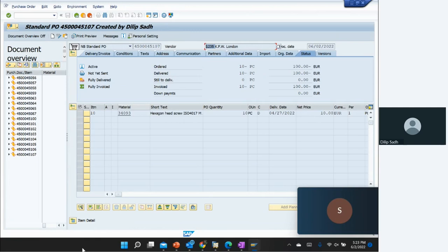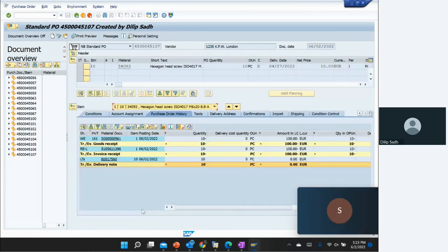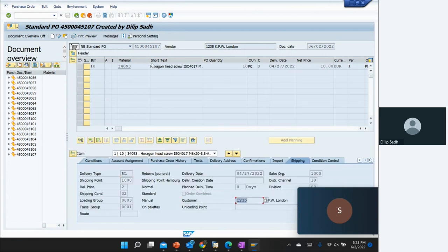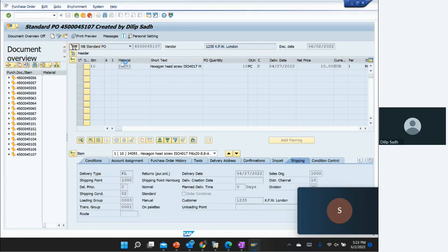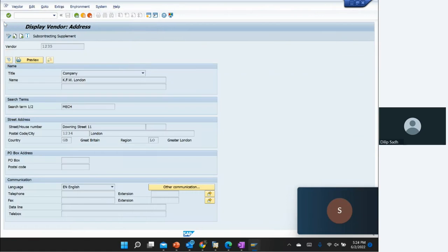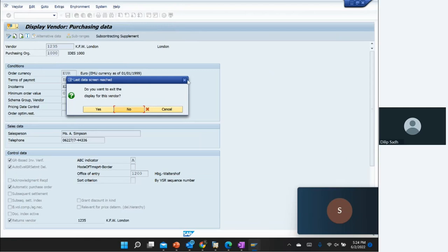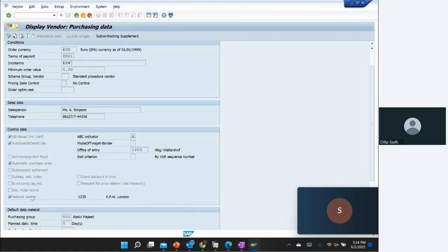Something important to note about this vendor: in the vendor master under the Purchasing tab, there is a Return Vendor indicator. If this indicator is turned on, the system automatically creates a customer number and assigns it to the vendor. This is shown in the Shipping tab. There is also some configuration required for the shipping point. That is the complete end-to-end cycle for vendor return with delivery.